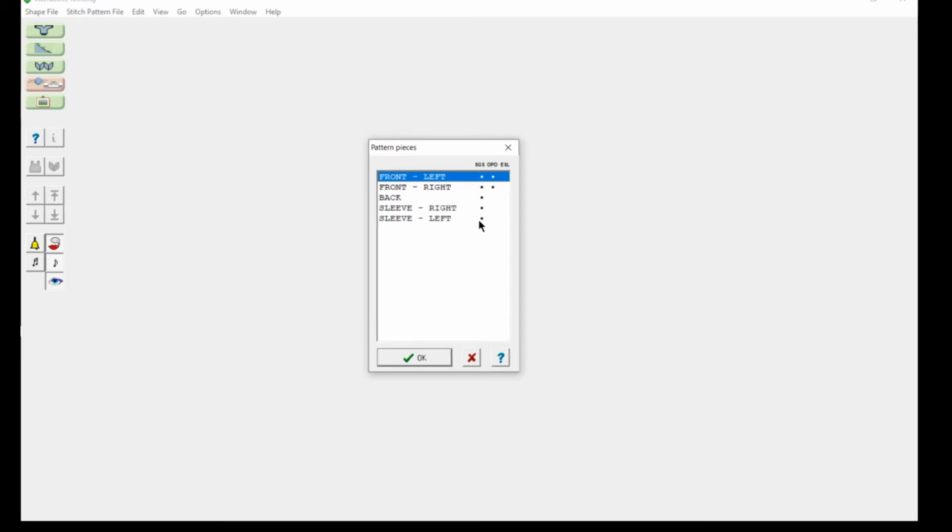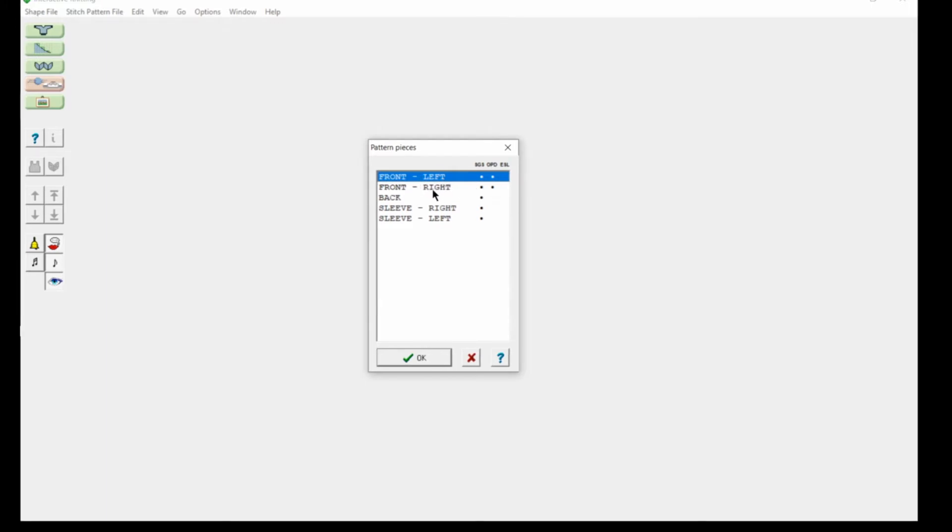The row of dots SGS means the whole pattern was generated in Standard Garment Shaping. The two dots under OPD Original Pattern Drafting show I edited these two pieces in Original Pattern Drafting, giving you more information.